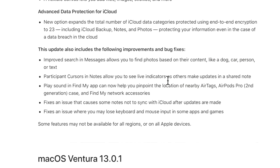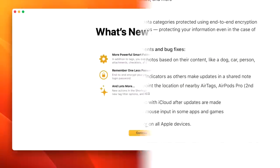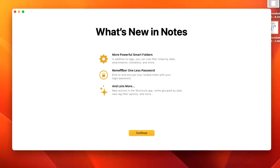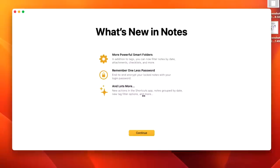Some new features in the Notes app. You can see there's a new banner here that shows you more powerful smart folders. In addition to tags, you can now filter by notes and date, attachments and checklists, and more. Remember one less password - end-to-end encryption like Notes with your login password and lots more. Edit new actions, shortcut app, notes grouped by date, new tag and filter, and more.